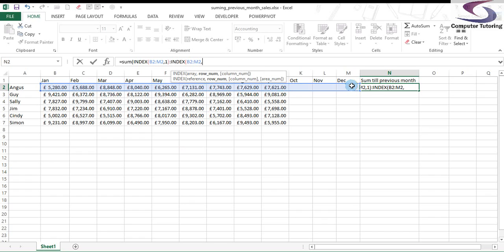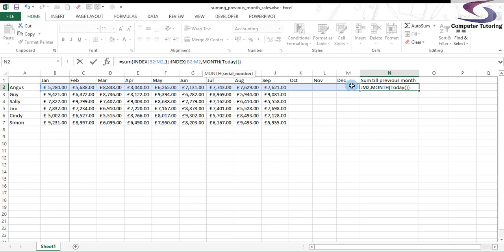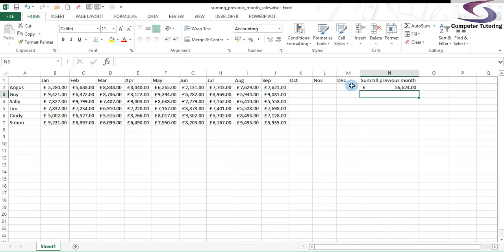So the way we do that is by using the MONTH function. And then that will extract the month from today. Now, it's last month we're interested in. So we minus 1 from that result. And close off the brackets for the INDEX. And then we close off the brackets for the auto sum. Press Enter.